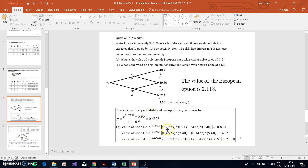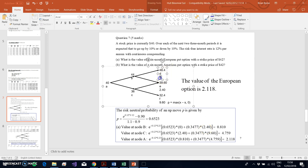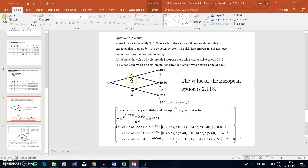We take that risk-neutral probability and substitute it into our backward induction formula: f = e^(-r·Δt) × [p × f_u + (1 - p) × f_d]. From the perspective of node B, f_u is zero and f_d is 2.40. Taking the weighted sum of these products and then multiplying by the discount factor, we get 0.81. That value is located at node B and represents the time value of the option derived from backward induction.